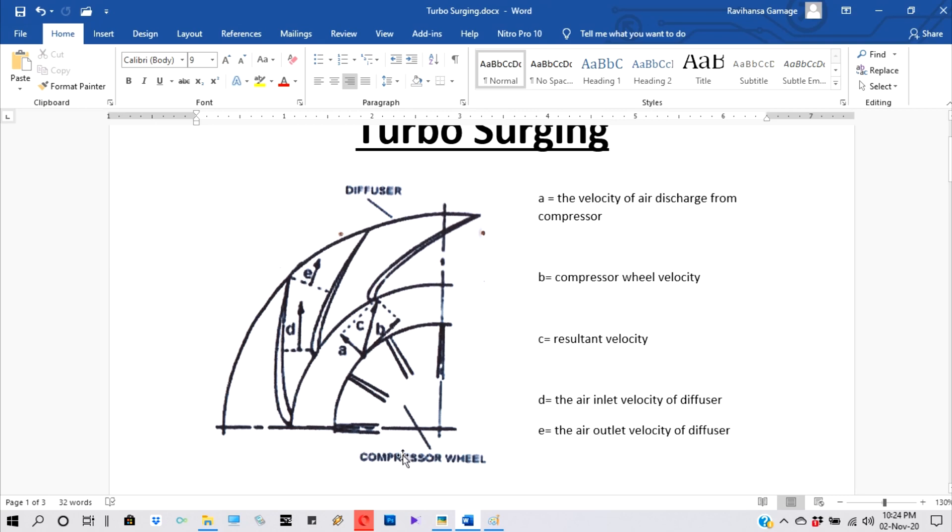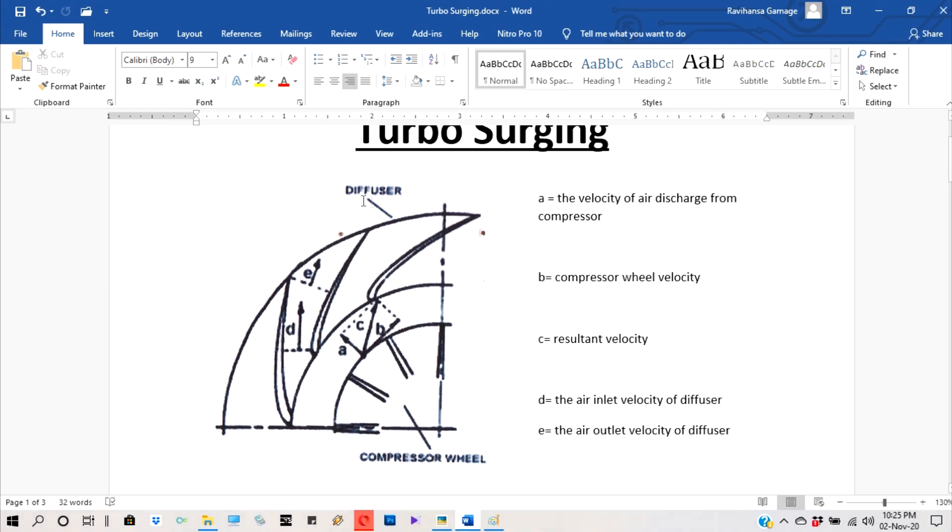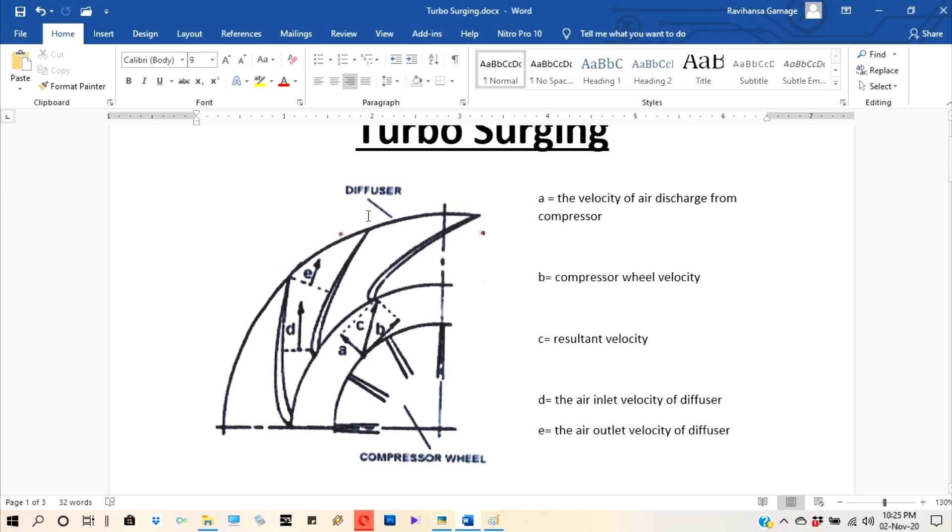First we will consider what is the function of compressor and diffuser. Compressor will suck the air and compress the air and direct to the diffuser - that is the function of compressing the air. Then the diffuser converts the kinetic energy of the air to the pressure energy of air and delivers it to air manifold. That is the function of diffuser.